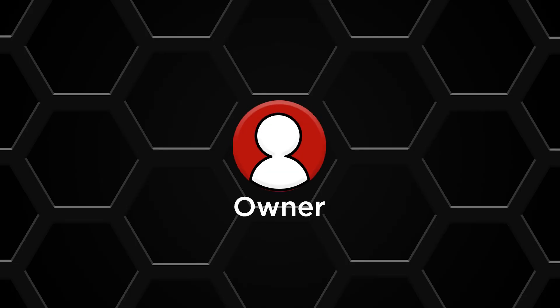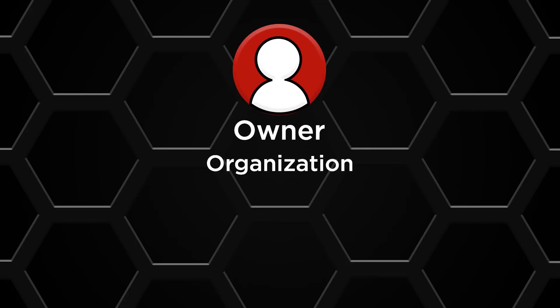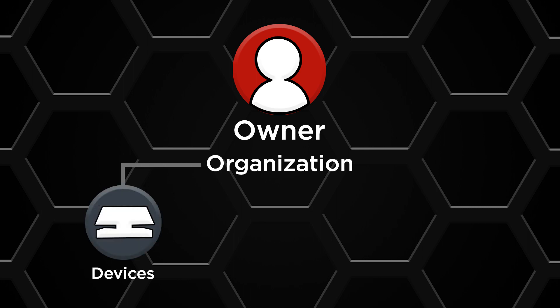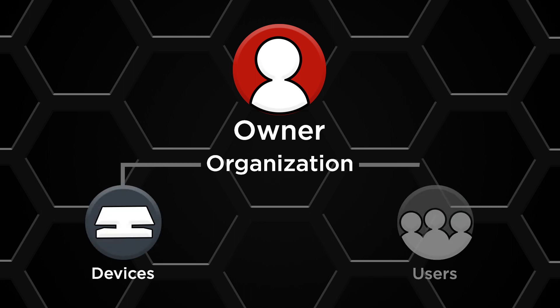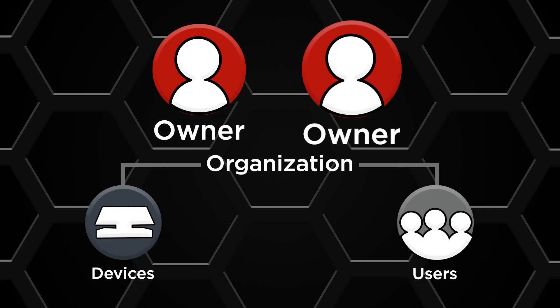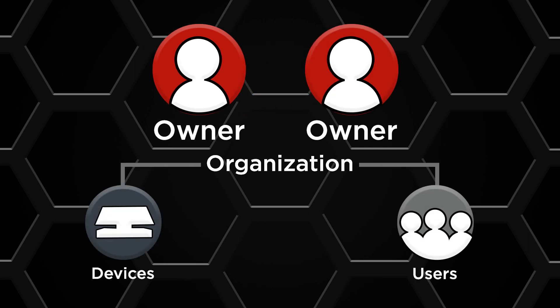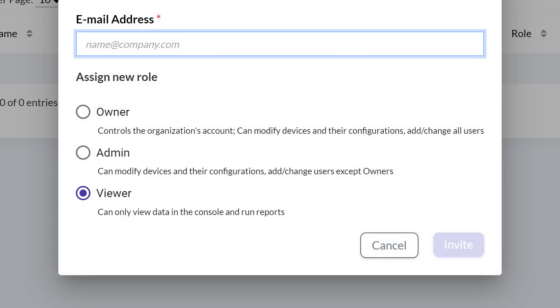The first user is known as an owner. The owner controls the organization and can modify and configure devices and add or change all users. Only the owner can add other owners to the organization. Other user roles are admin and viewer.